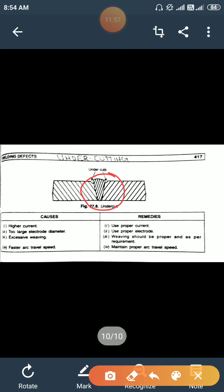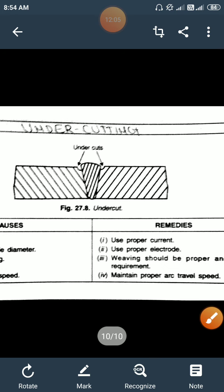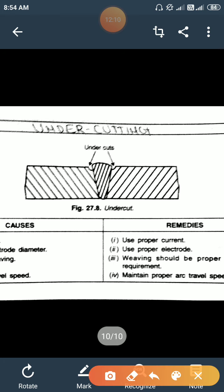Next is undercutting, the most important defect. As seen in the diagram, a groove on the sides of the weld bead is formed — that defect is known as undercutting. If grooves form in the parent metal along their sides, the weld bead is weakened. Causes: higher current, large electrode diameter, and faster arc travel speed. Remedies: use proper current, proper electrode diameter, and maintain proper arc travel speed.